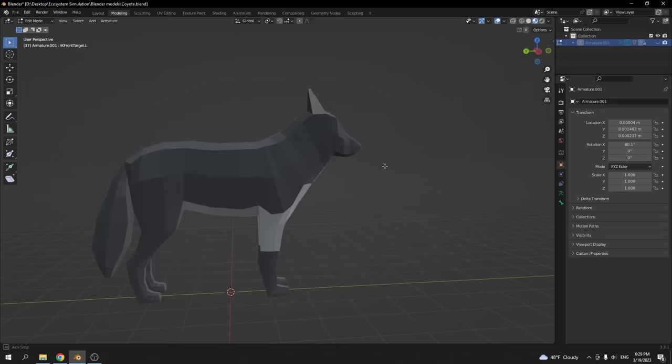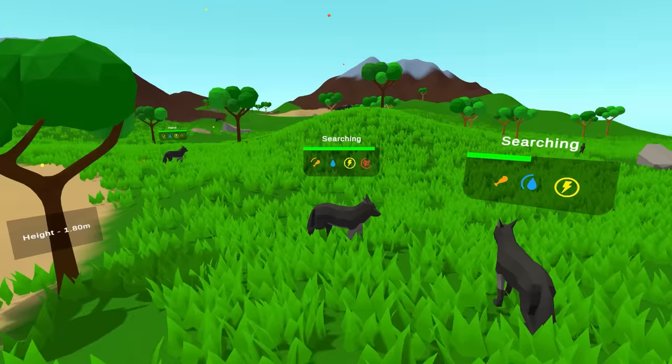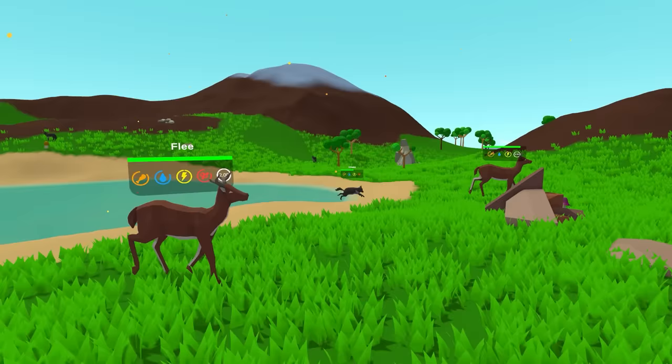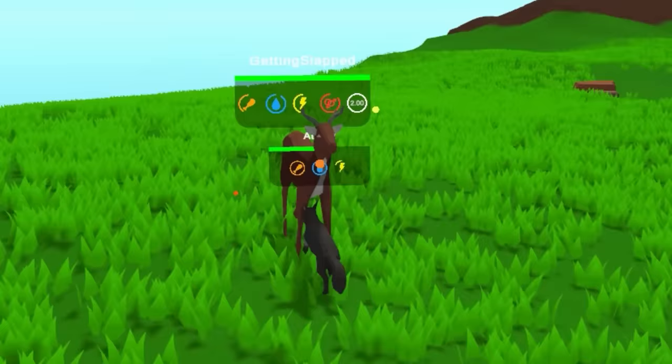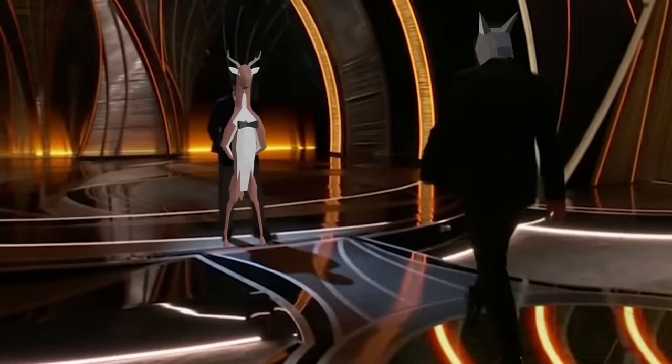As usual, we start off with making the coyote model and giving it a couple of animations. Just like the deers, coyotes have hunger, thirst and an urge to reproduce. But unlike them, coyotes hunt deers. I tried to make the hunting process less painful, so instead of eating the deers, coyotes will slap them when they reach the attacking distance.